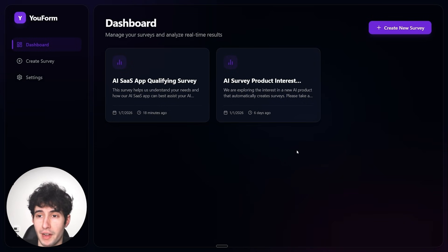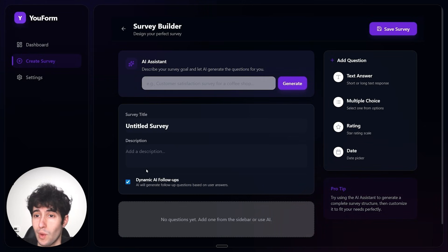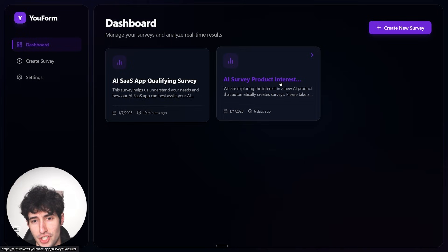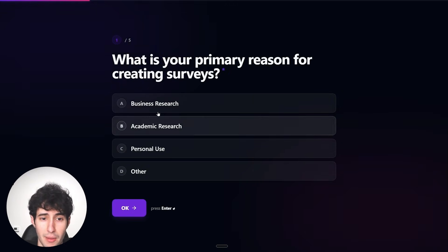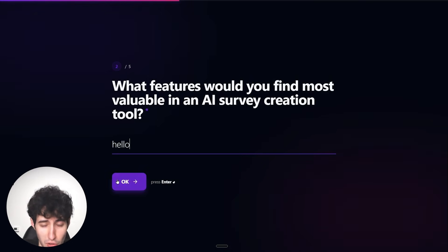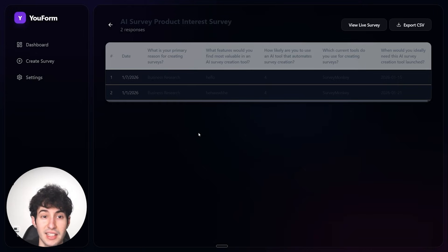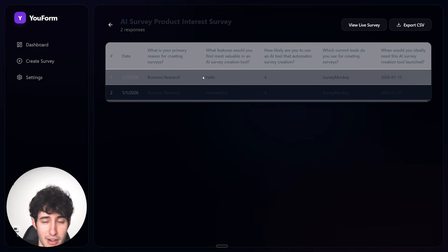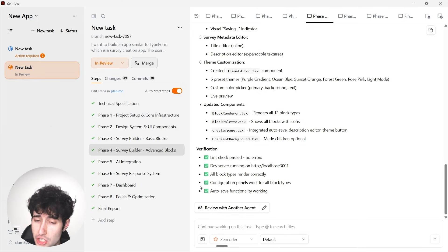ZenFlow finished making those changes. Back in the app, clicking 'Create New Survey' now shows an option called 'Dynamic AI Follow-ups' — if enabled, the app will follow up with more relevant AI-generated questions. To verify the full survey flow, I'll click on the survey I created, then 'View Live Survey,' answer all five questions, click 'Submit,' get a thank-you message, and back in the interface we can see the exact responses saved — exactly what we wanted.